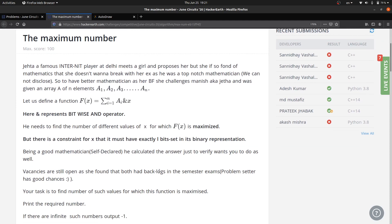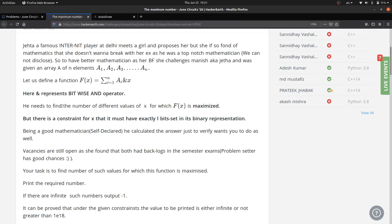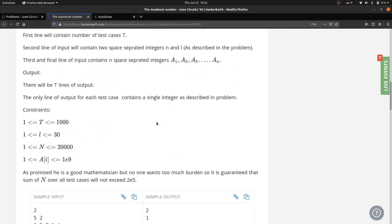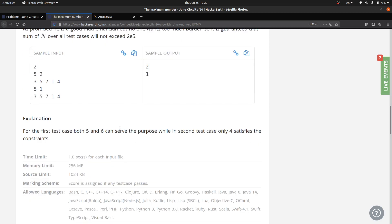There is a constraint: for x, there can be at most exactly l set bits in the binary representation of x. So we need to find the total number of different values of x possible that will maximize f(x). We are given that there can be at most 1000 test cases, l can be at max 30 — this will come into play during implementation — and n value you can read in detail. The time limit is tight so we need to find this very efficiently.